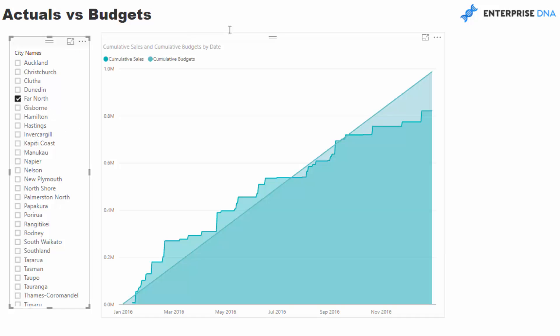As always, this resource will be made available through the Enterprise DNA training portal — the details are below in the description. All you've got to do is enroll and then you get access to this and many other resources to explore and see how you can really utilize Power BI to its fullest.